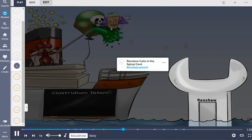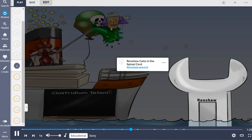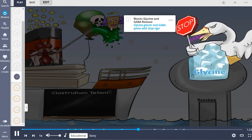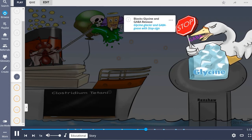After penetrating the host, the toxins act at the presynaptic membranes of inhibitory motor nerve endings of Renshaw cells in the spinal cord, pictured as the Renshaw wrench in the ocean. The tetanus toxin blocks inhibitory signals by interfering with the release of inhibitory neurotransmitters, specifically blocking glycine and GABA release, shown as the glycine glacier and GABA goose with the stop sign.